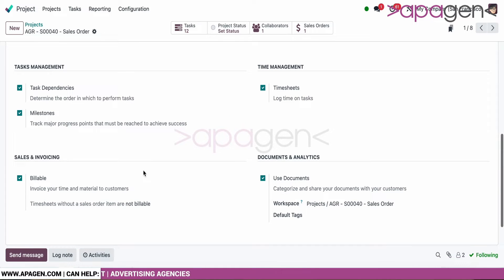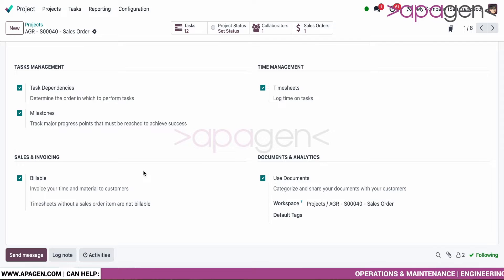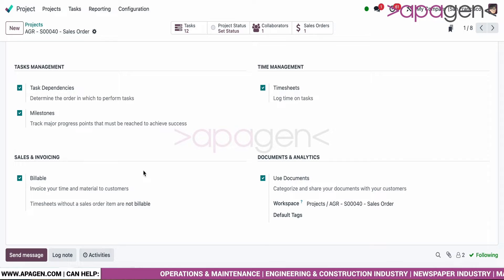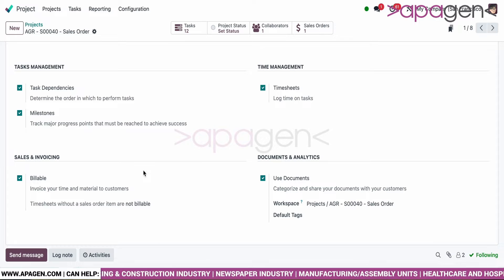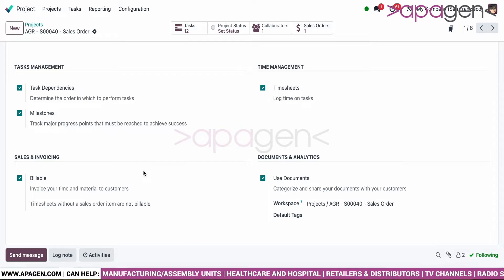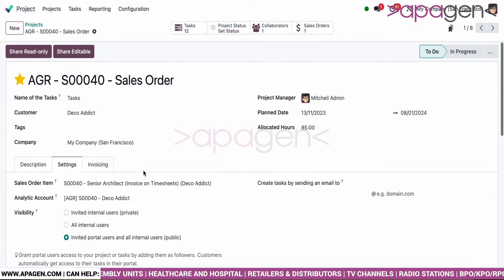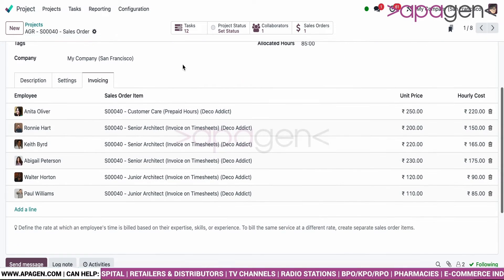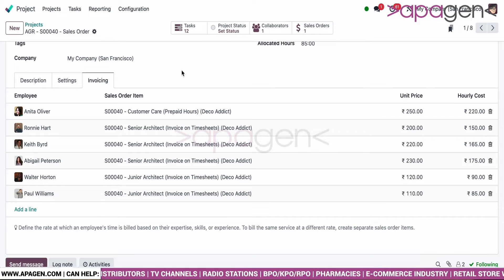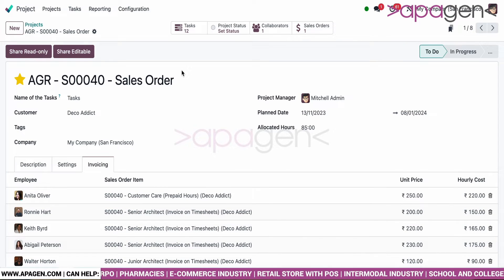Document-related features are specific to the project, effectively meaning that within a particular project you can define whether you want task dependencies, milestones, and so on. You can now go with project-related dependencies compared to overall system settings. On the right-hand side you have the invoicing table, which is now directly associated with the project — something not previously available.